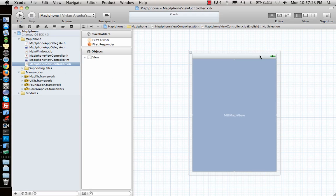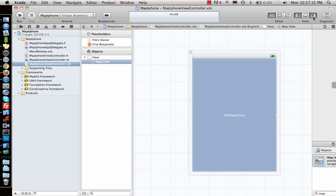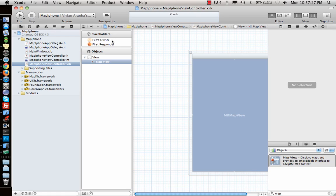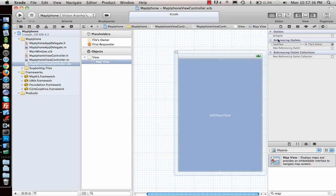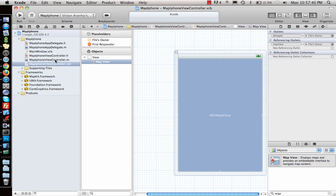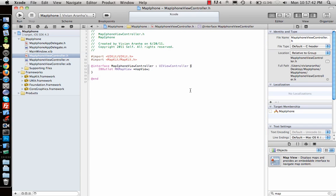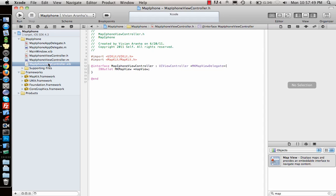Once that's done, I go back to Interface Builder and connect the outlet by clicking on File's Owner and linking the map view. MapKit also has delegate methods we'll use later, so I set the map view's delegate to the current view controller by declaring it conforms to the MKMapViewDelegate protocol.